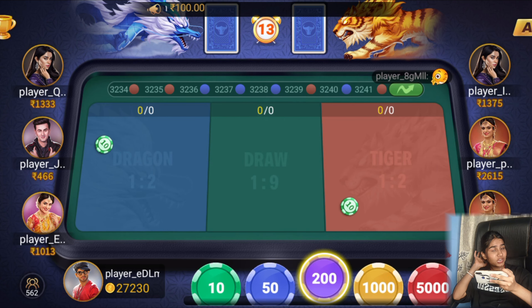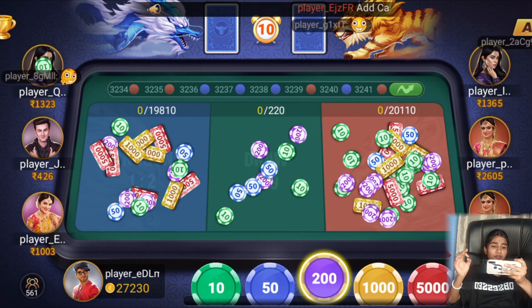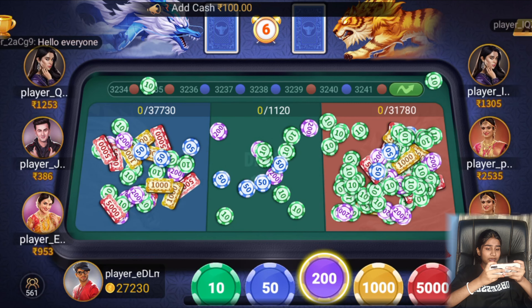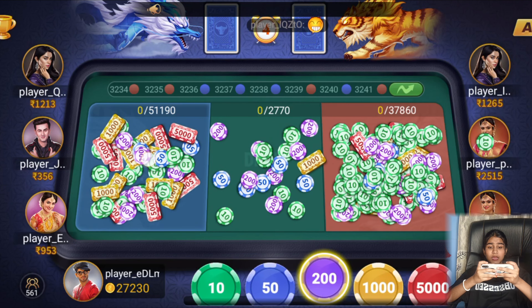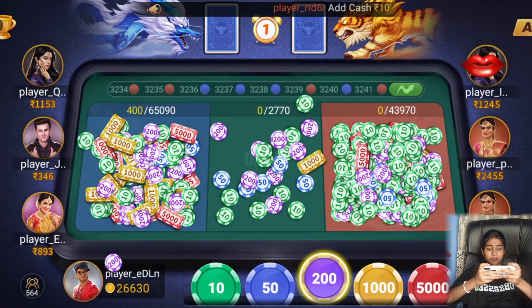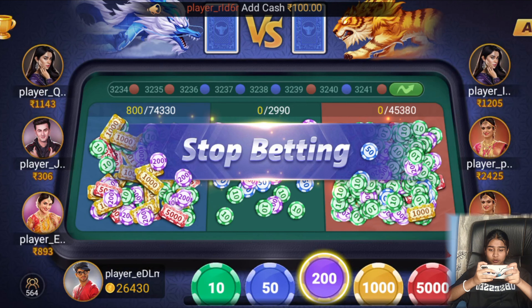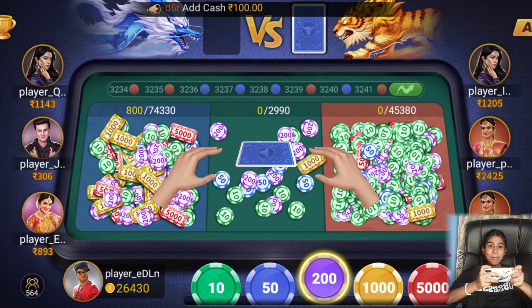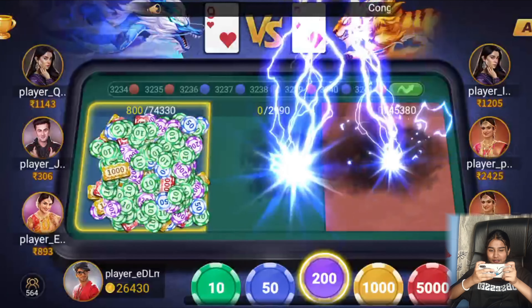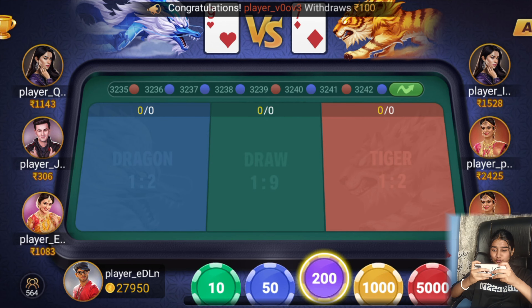Now Dragon is at 53% and Tiger at 47%. We will bet 600 rupees on Tiger. We got 9 and 7 — total 1600 rupees profit! That is a lot of profit.